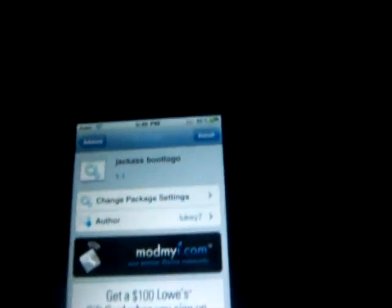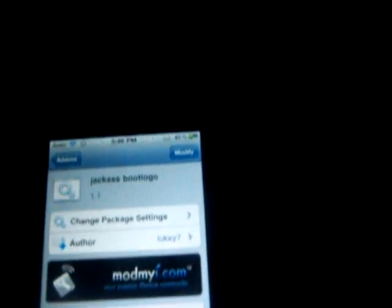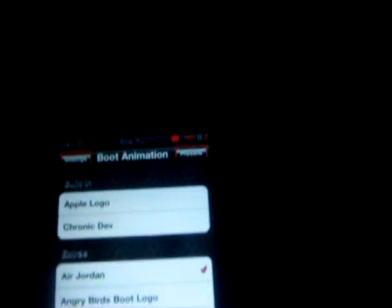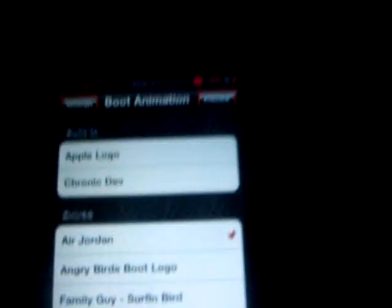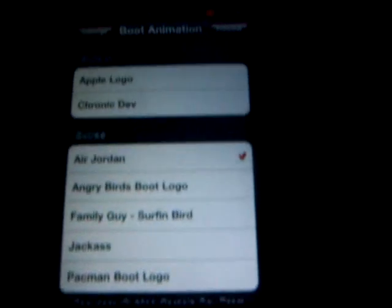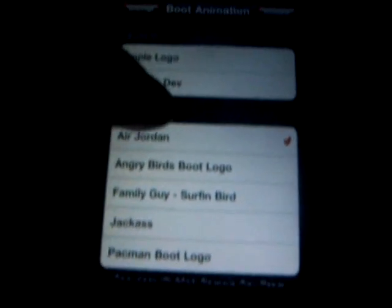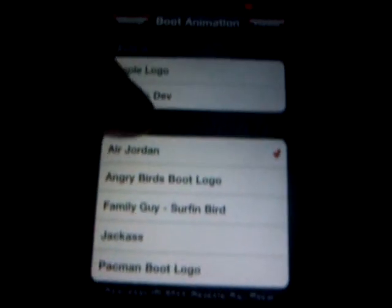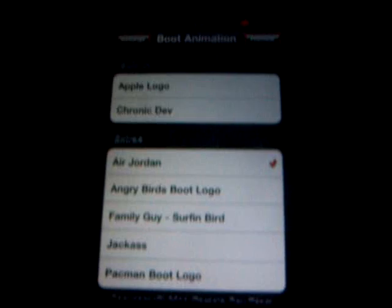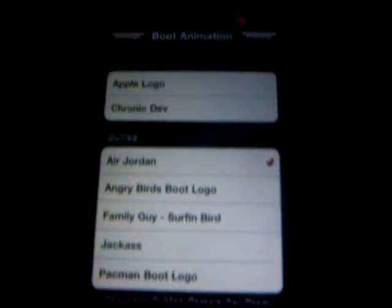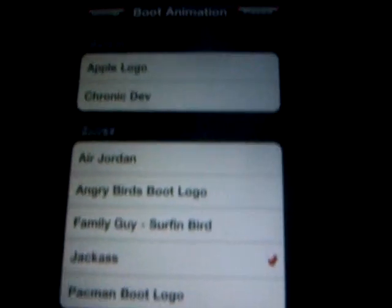Go to your Settings page, go to Boot Logo, and just find the boot logo that you just installed. I had Air Jordan — what you want to do is uncheck that and press Jackass.